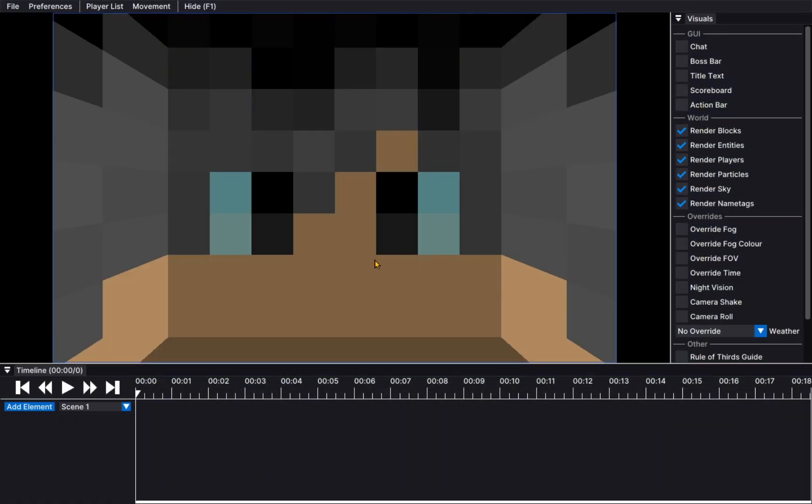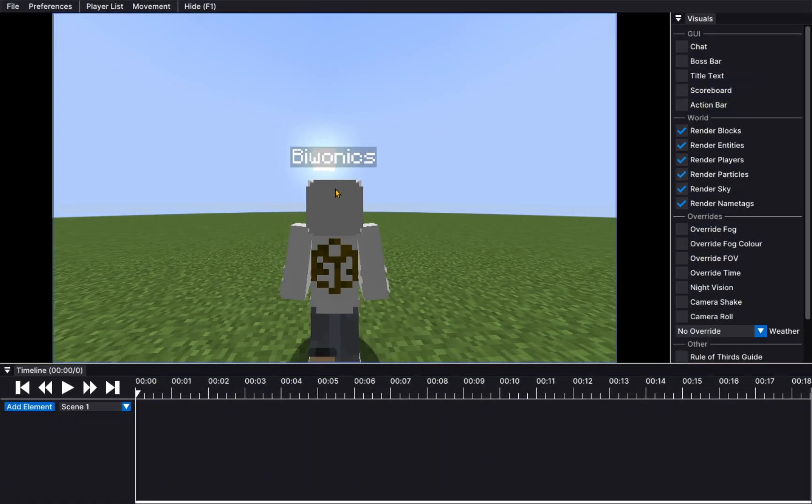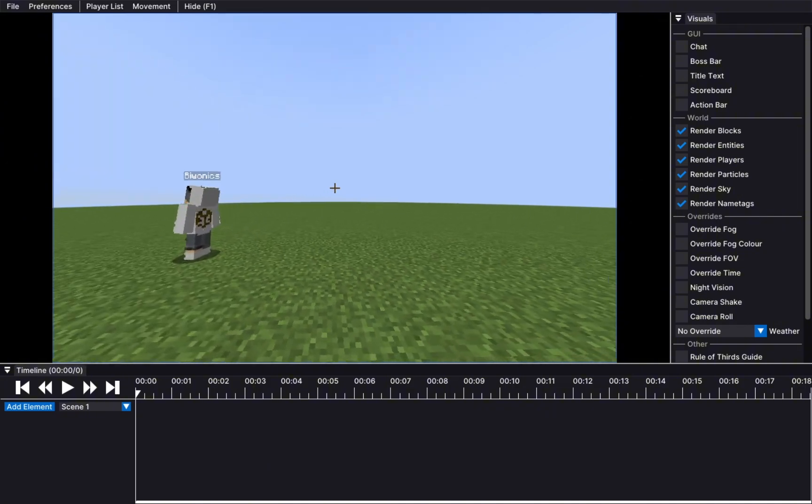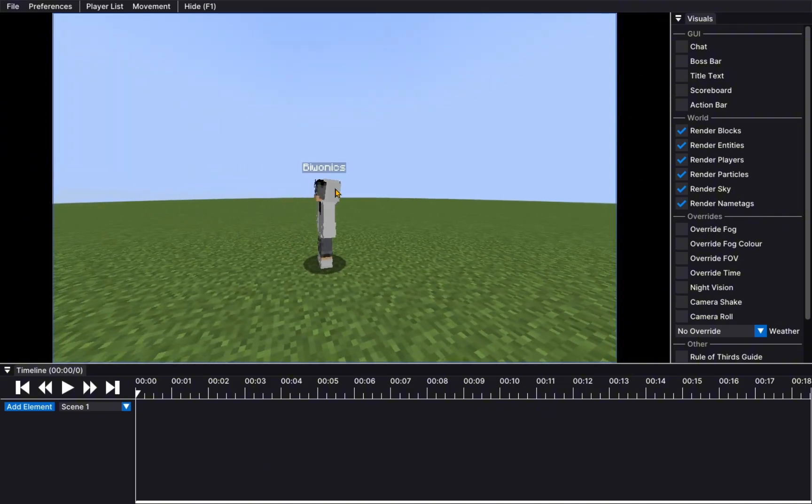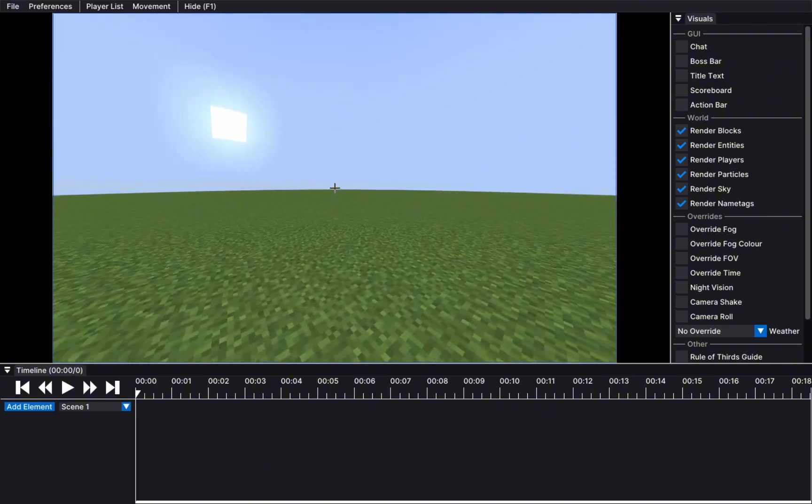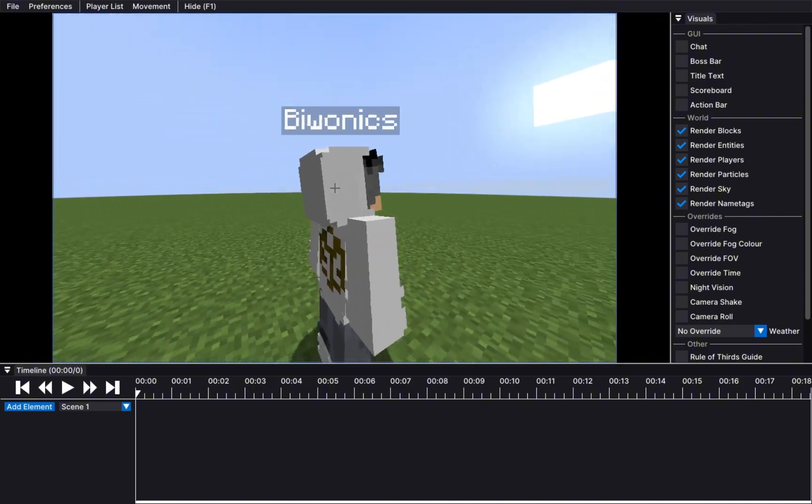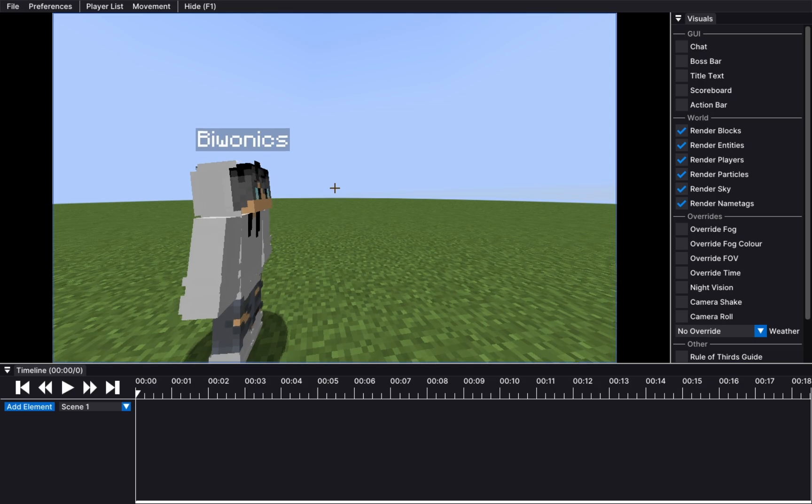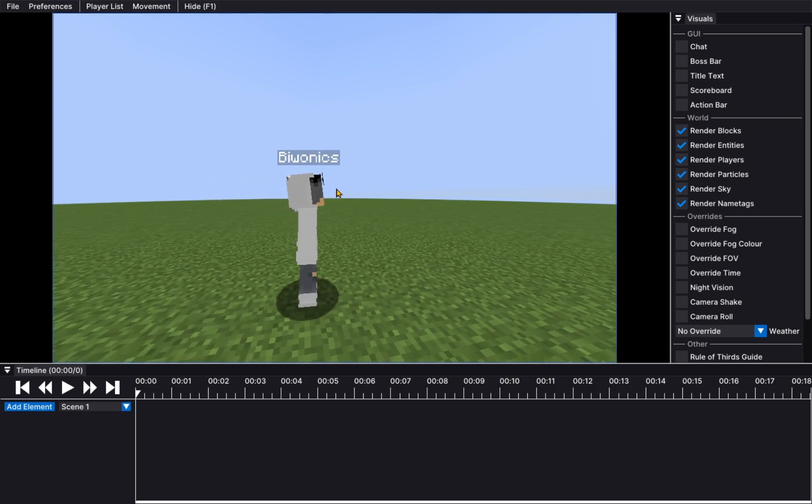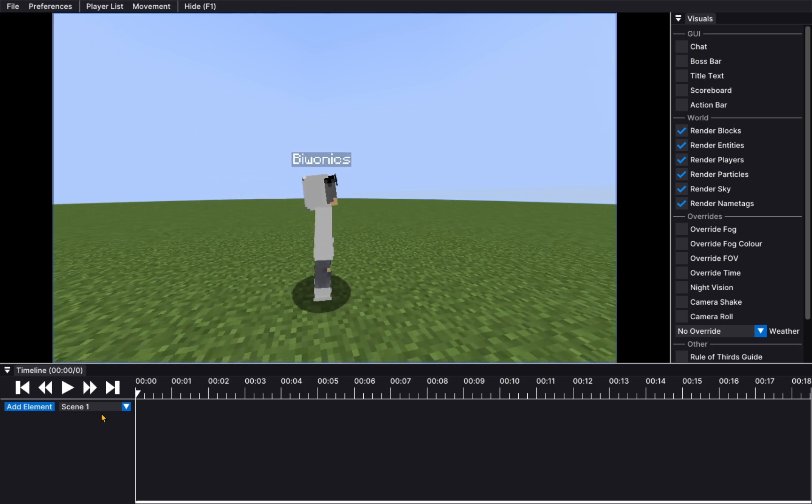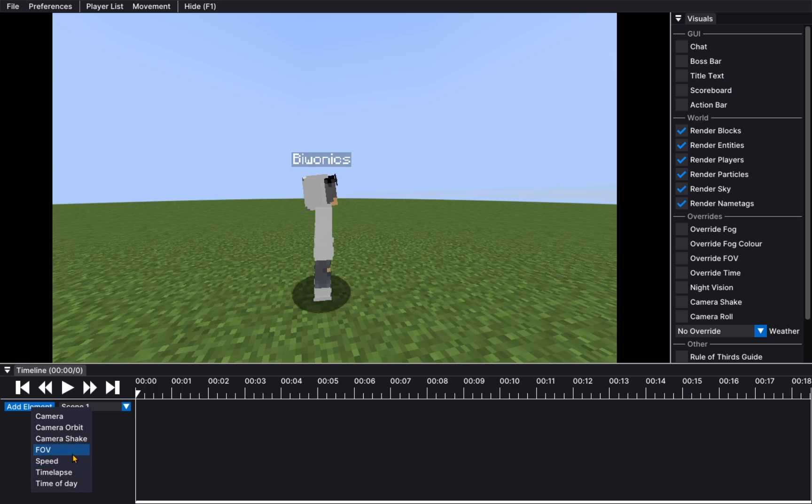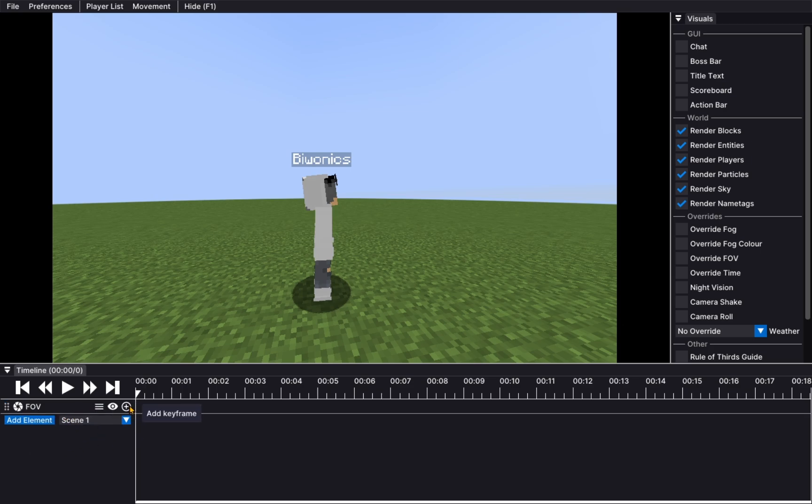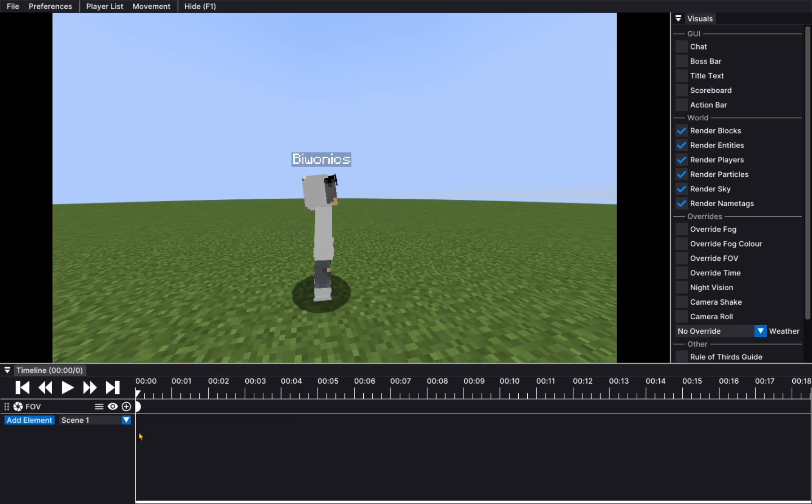And here, you will notice we have an entire editing software inside of Minecraft. How cool is that? So, here you can see you can add elements. For example, you can add a FOV element that can be keyframed. So, for example, we start the FOV at 40.